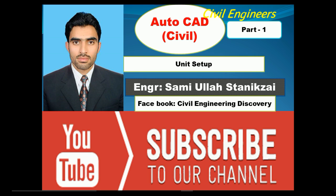So please subscribe to our channel. Dear friends, in the first lesson I will teach you unit setup - how to do the unit setup of AutoCAD.